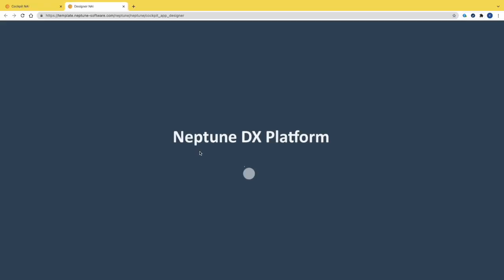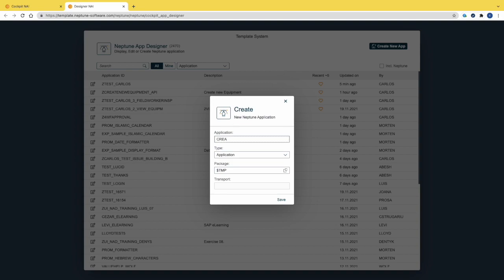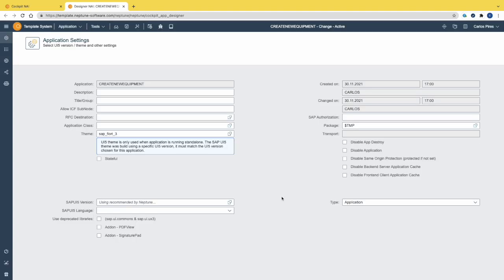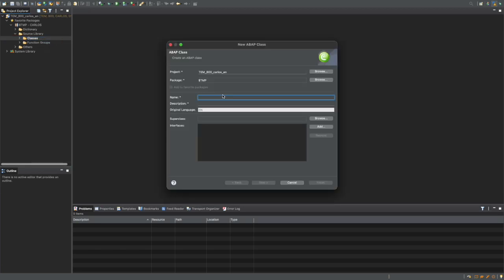Let's start by opening the App Designer and create our application. The application name will be 'Create New Equipment'. Now we need to assign a class to the application, but first we need to create it.